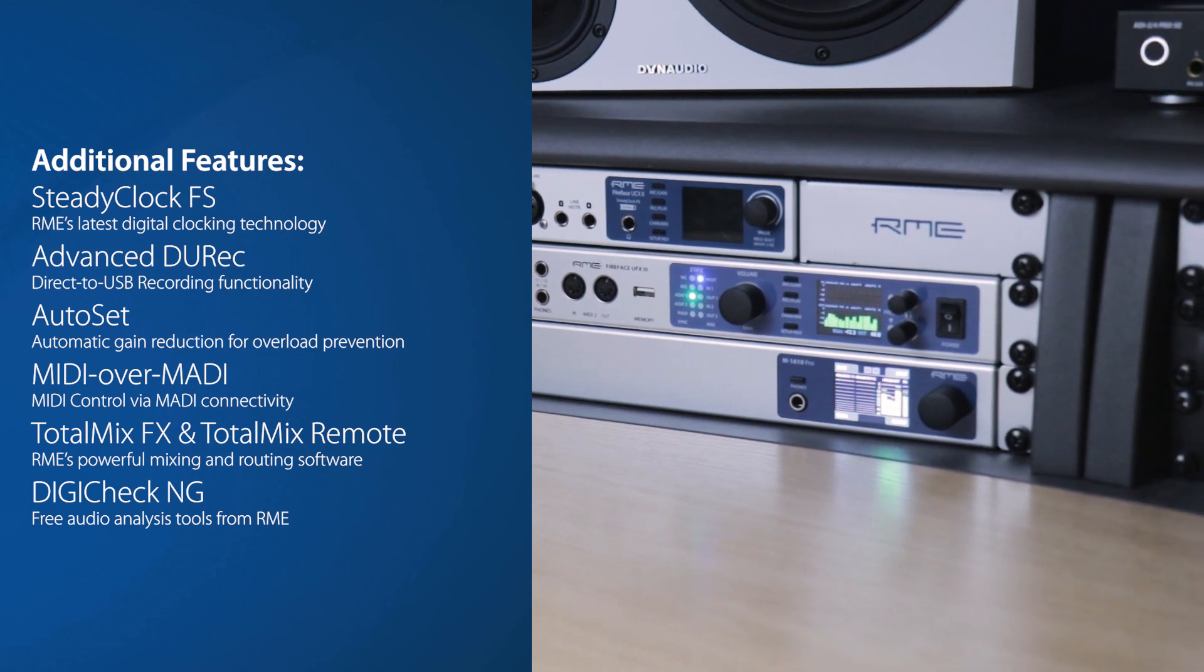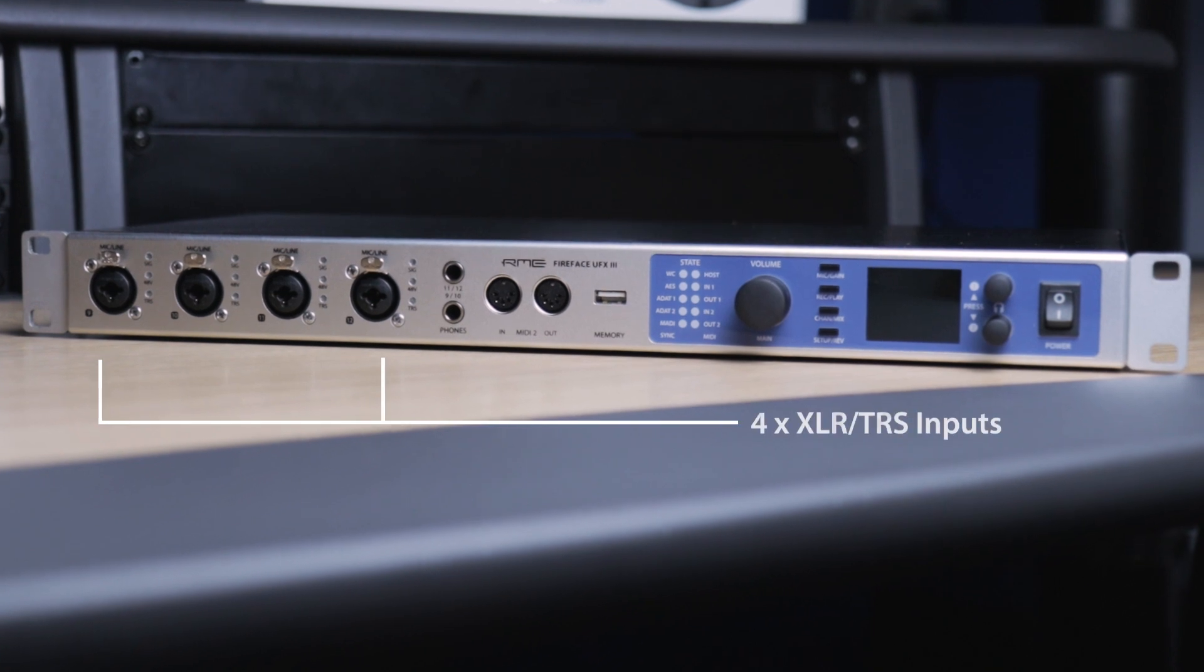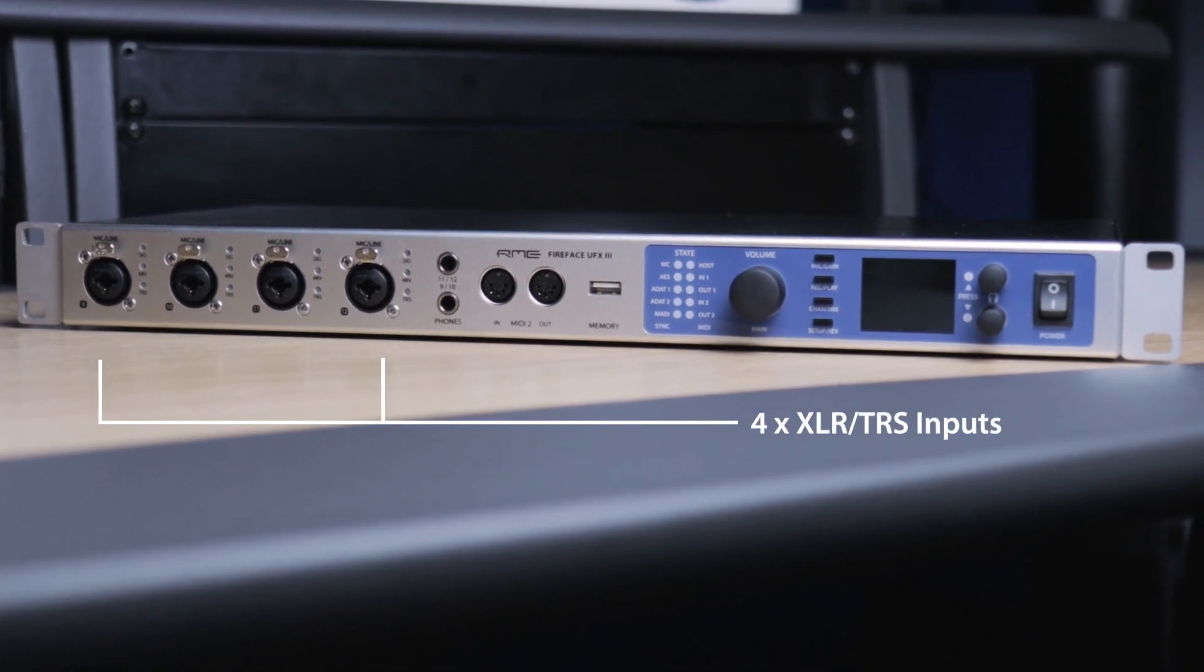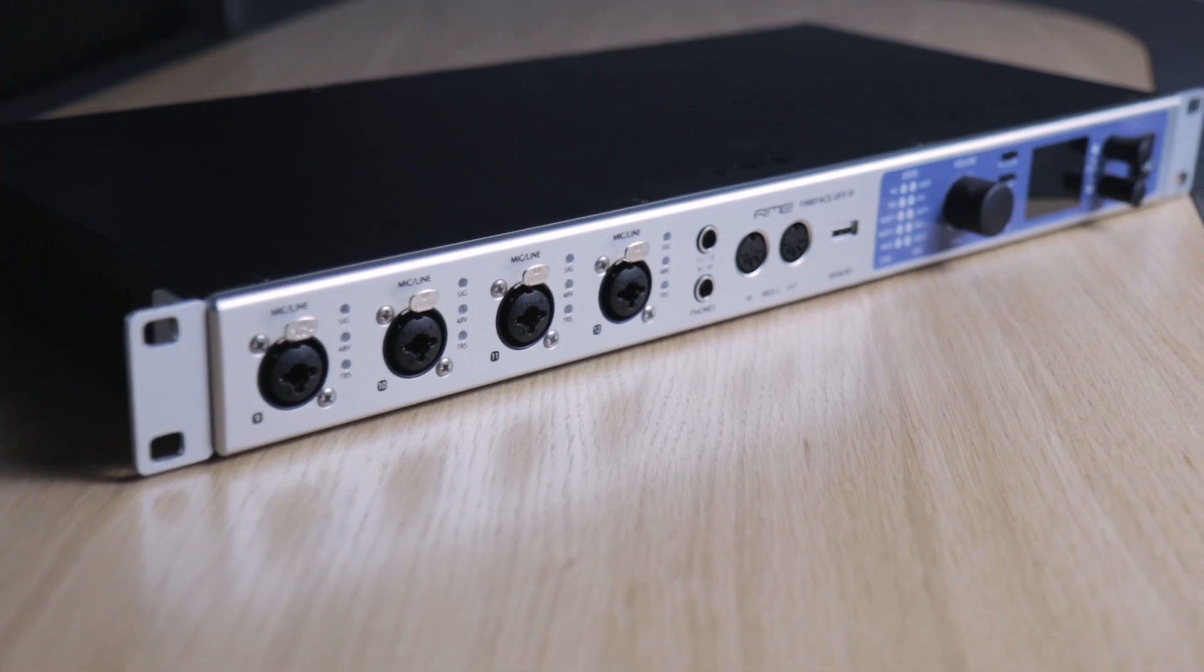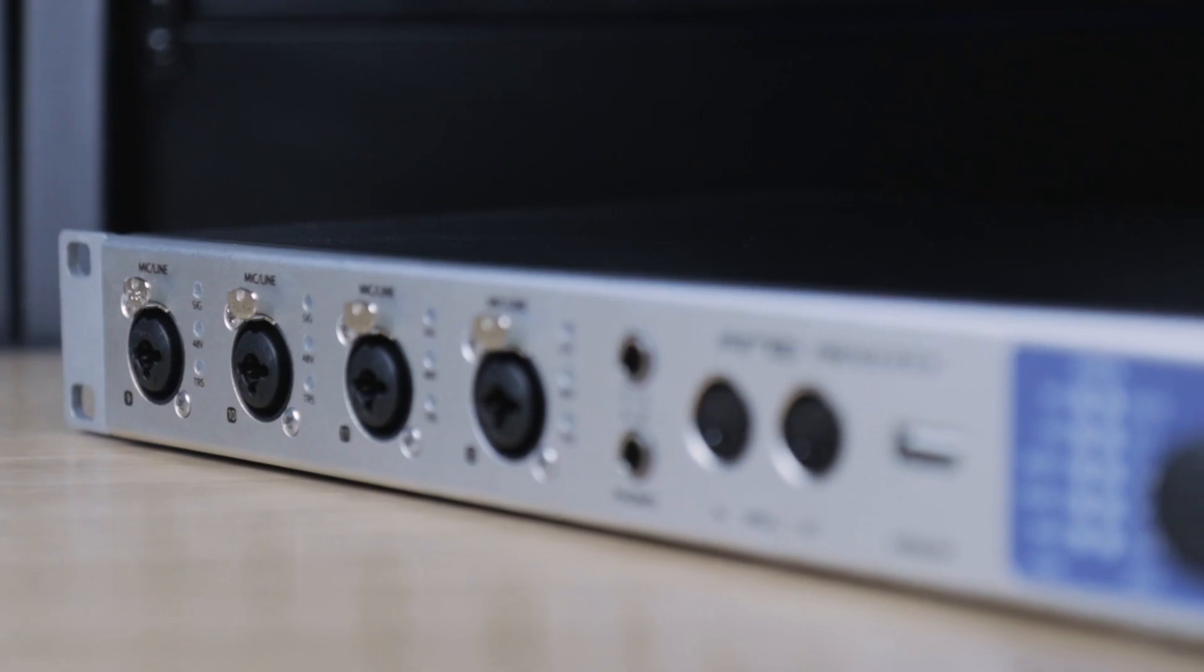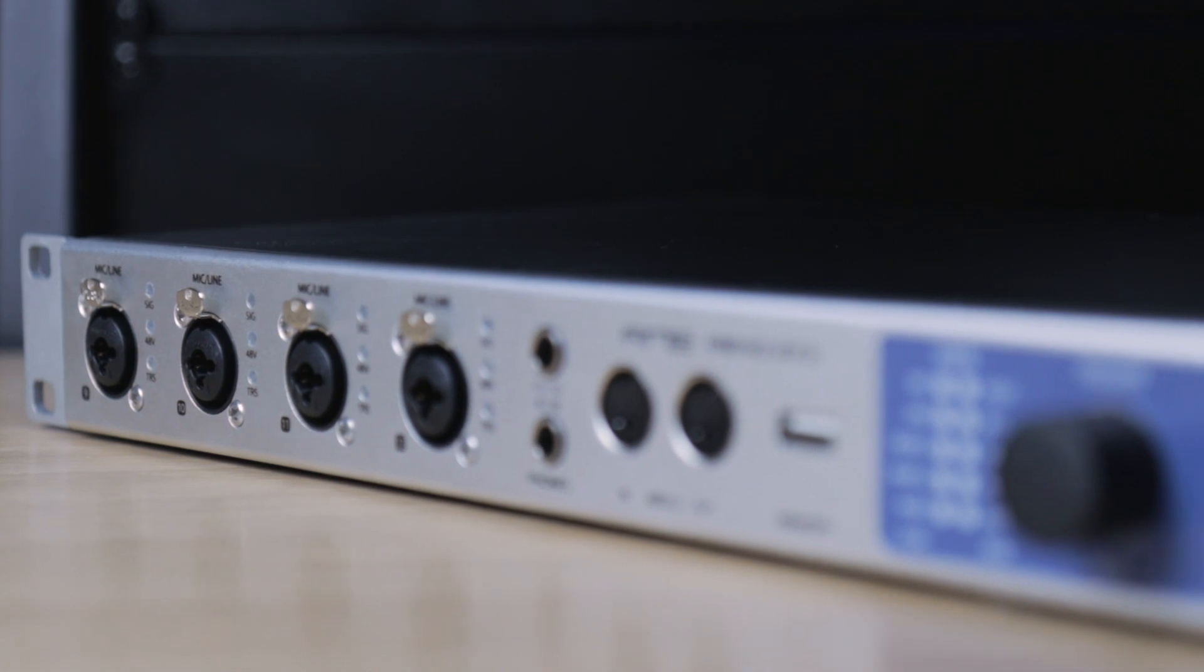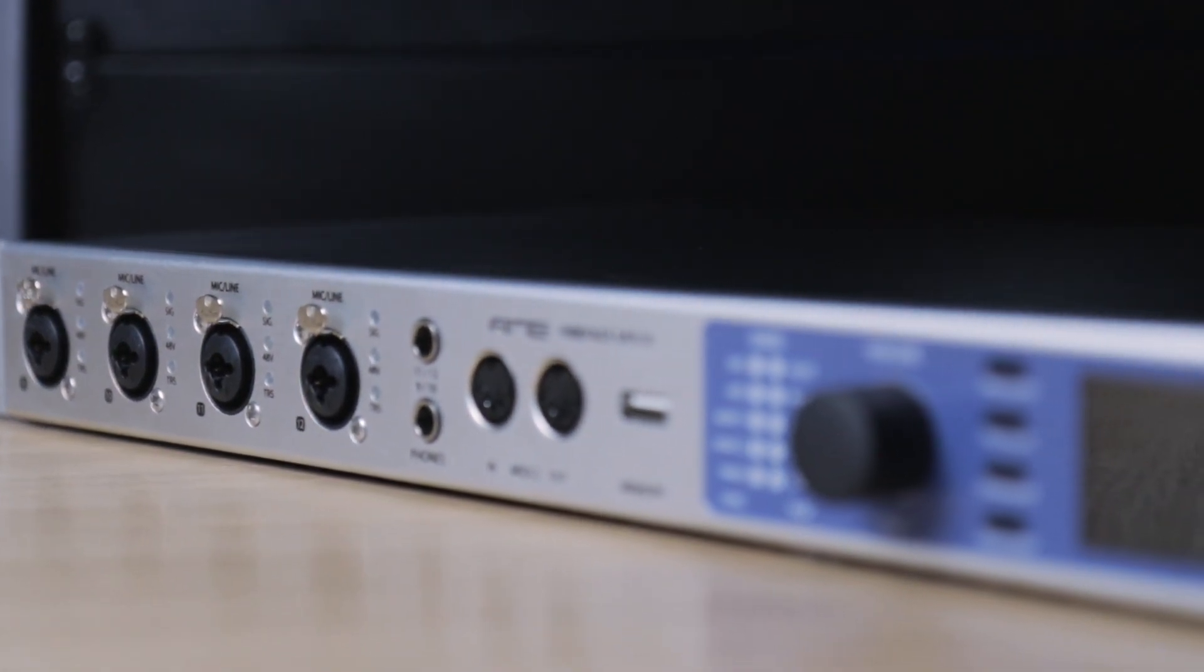The front panel features four XLR and TRS combi inputs for recording microphones and line-level devices, as well as guitars and other instruments when set to high-Z mode, with individually switchable phantom power and up to 75 dB of gain.